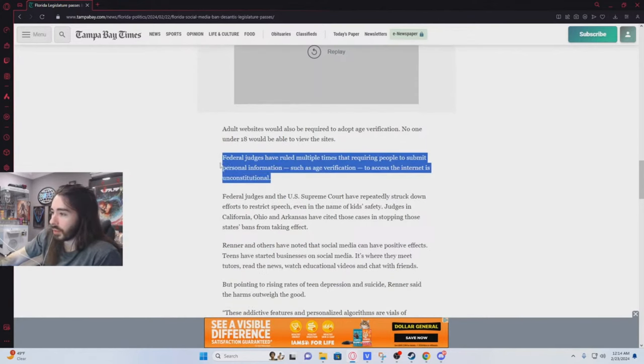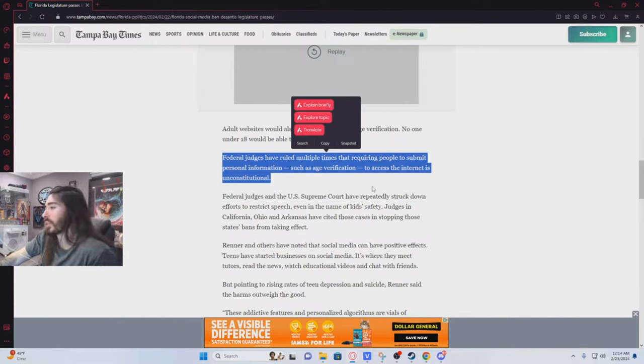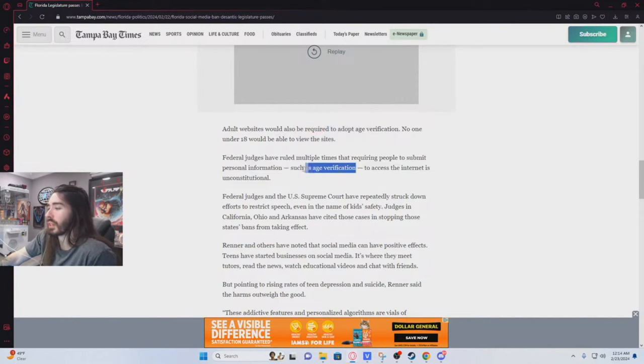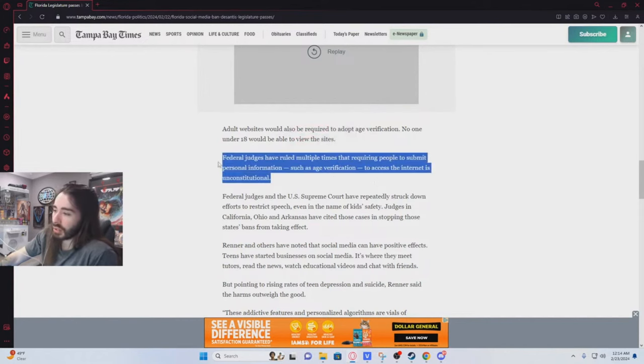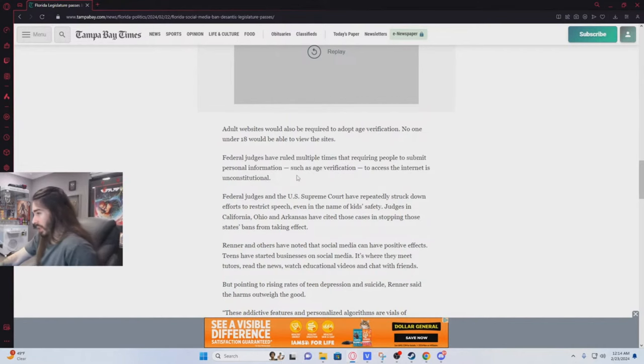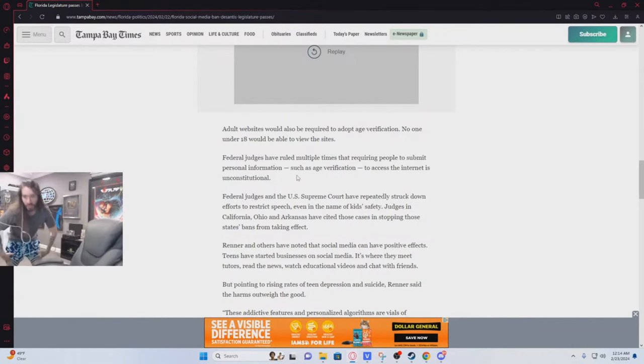Oh yeah, it even mentions it here. Federal judges have ruled multiple times that requiring people to submit personal information such as age verification—this is meaning like submitting your government ID to access the internet—is unconstitutional. And I agree. I think that's just too intrusive.